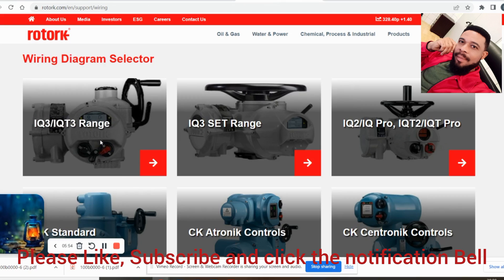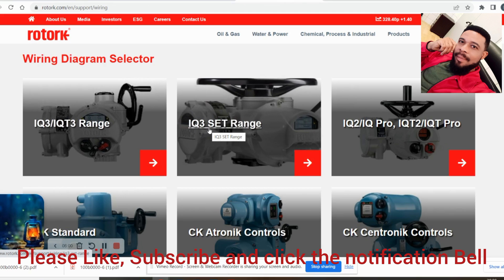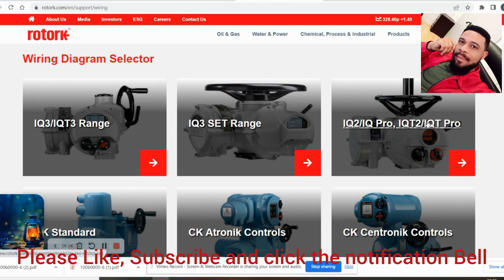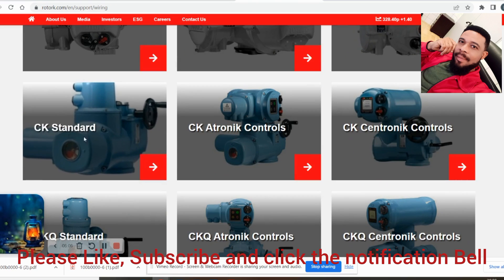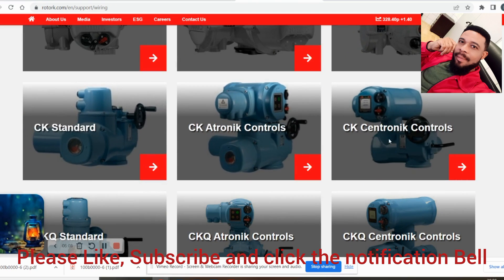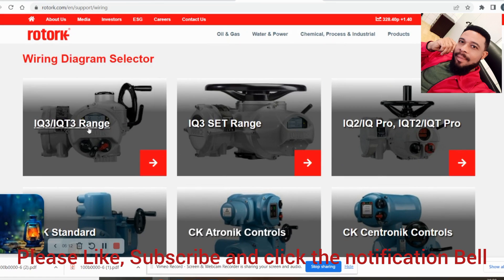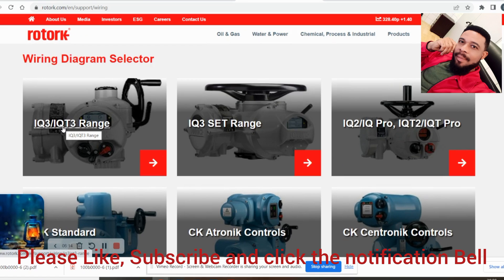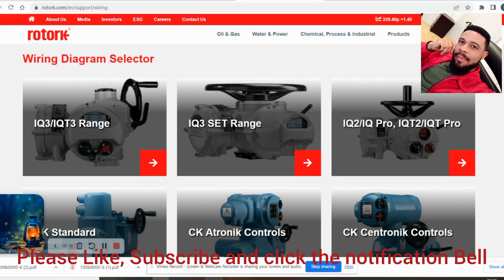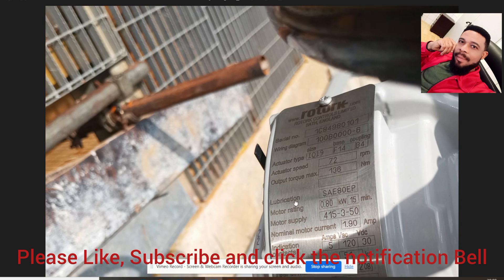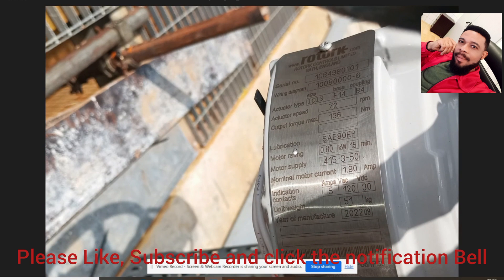A result will pop up — click on 'Wiring Diagram Selector.' It will ask what type of actuator you want. Options include the IQ3, IQT3, IQ2, IQ Pro, IQT2, IQT Pro, CK Standard, CK Electronic Controls, and more. The same process works for all actuator types. The actuator I showed you with that nameplate is an IQ series actuator.